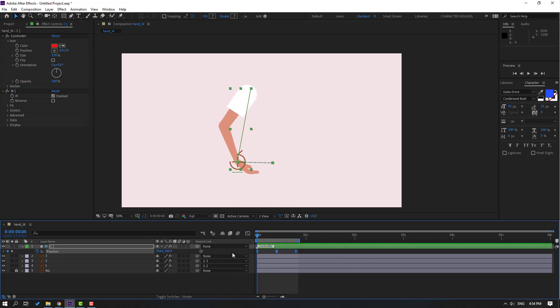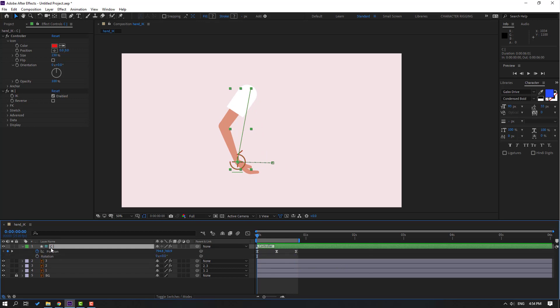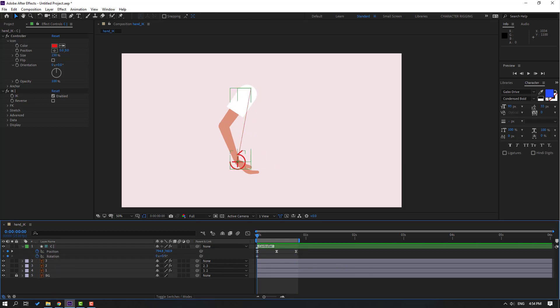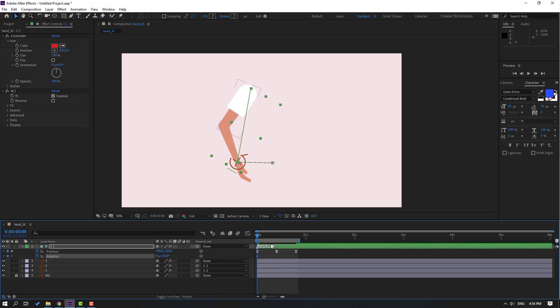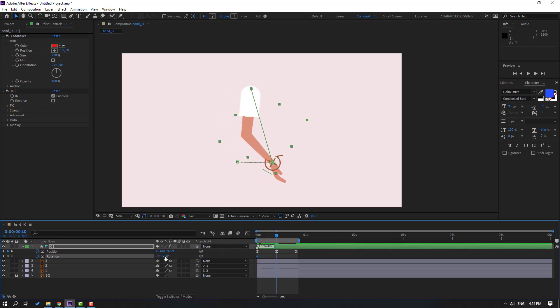Okay, nice. Let's select this controller and hold Shift, press R to open rotation, and make a rotation keyframe. Let's change rotation like this. And go to here, change rotation like this.